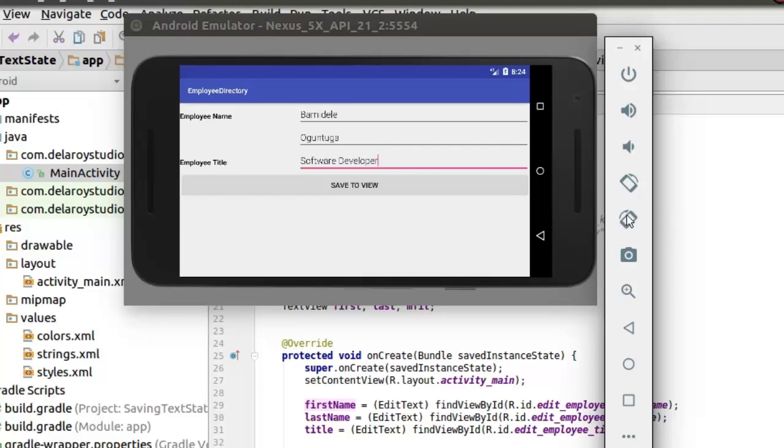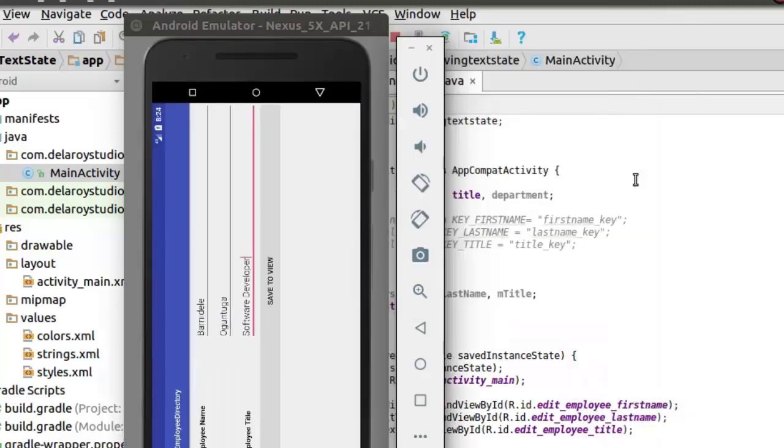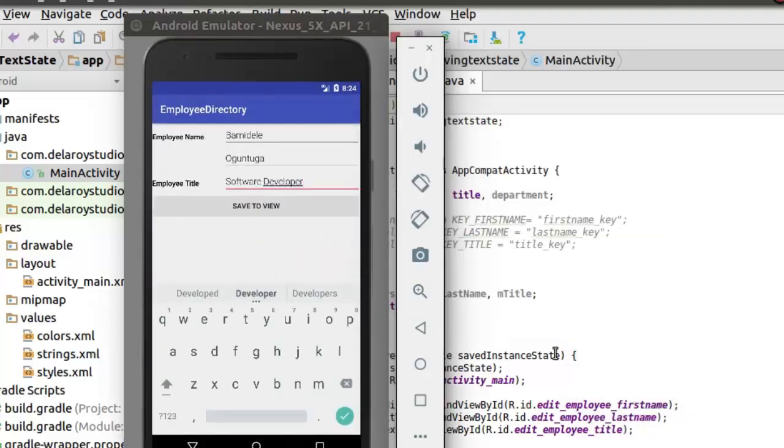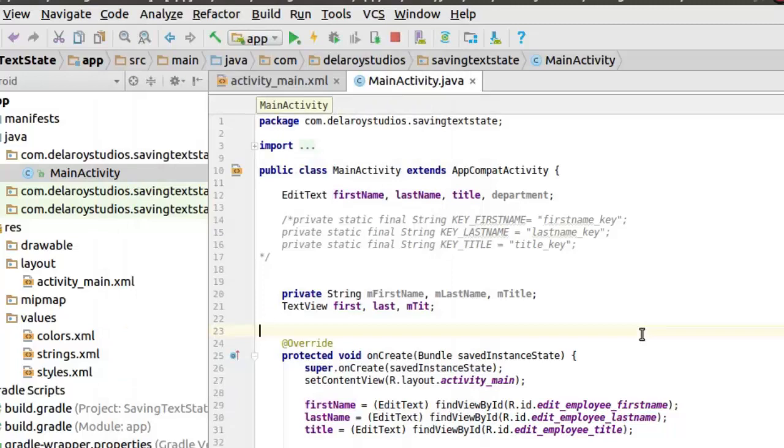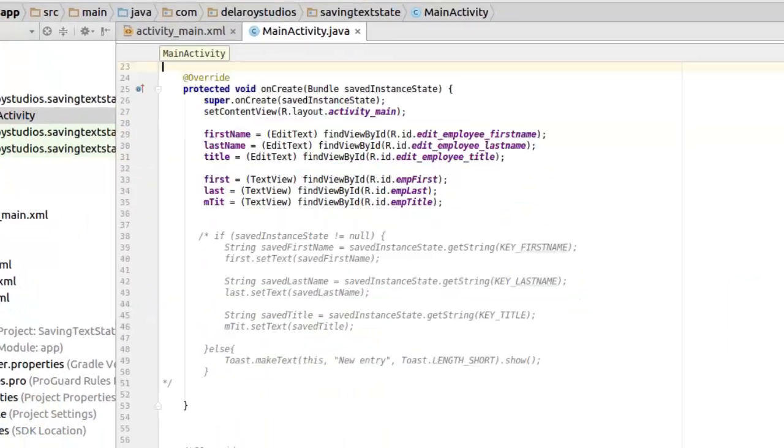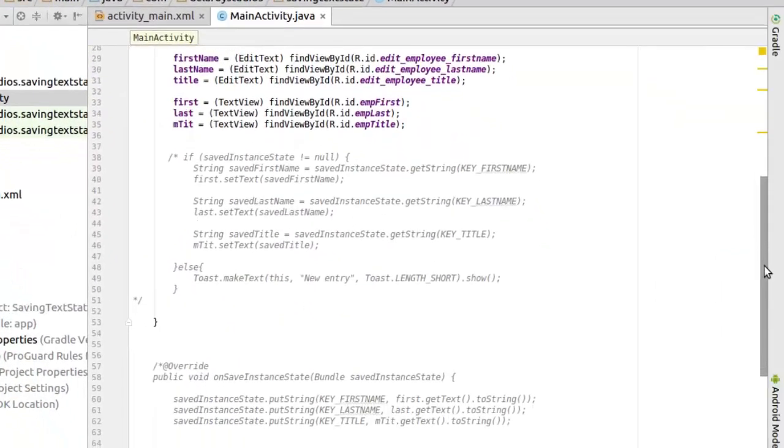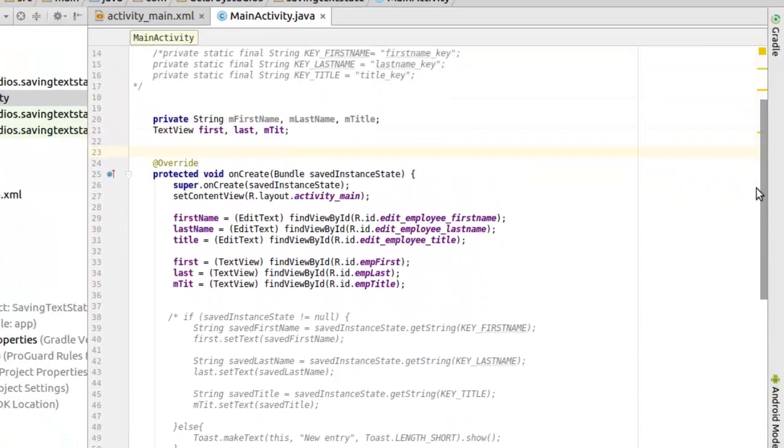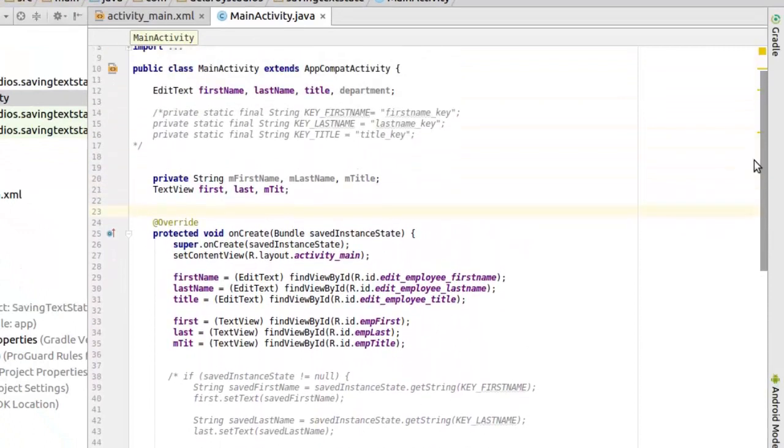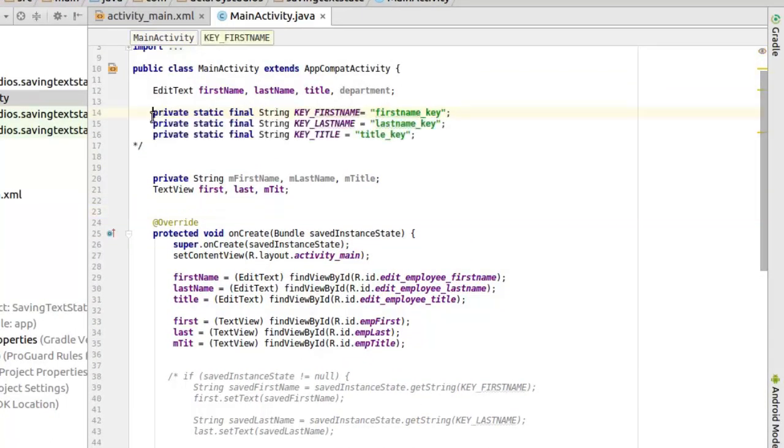This is not a good user experience. So for us to actually have a save of the data, we need to override a method which is called onSaveInstanceState. So I'll walk you through on how to actually achieve this. Firstly, I'll uncomment some aspects out now.